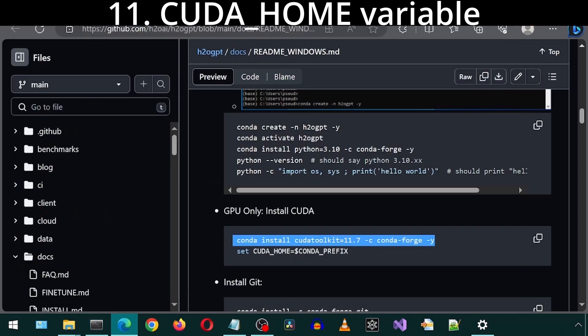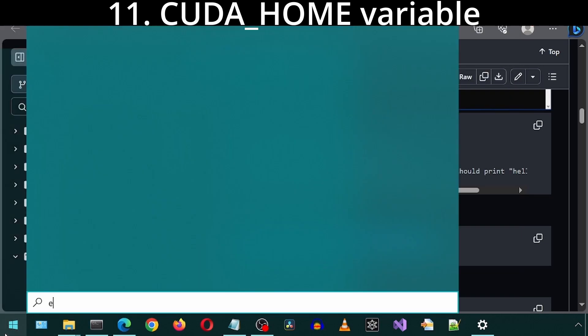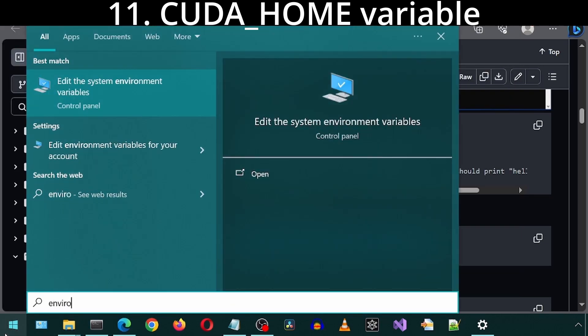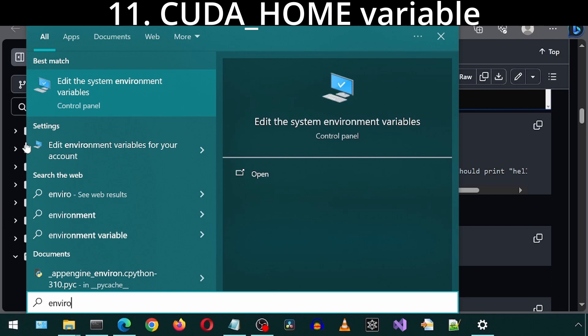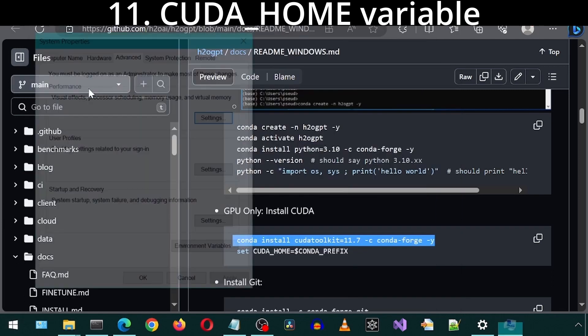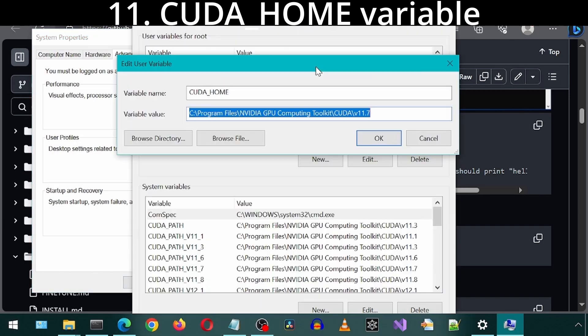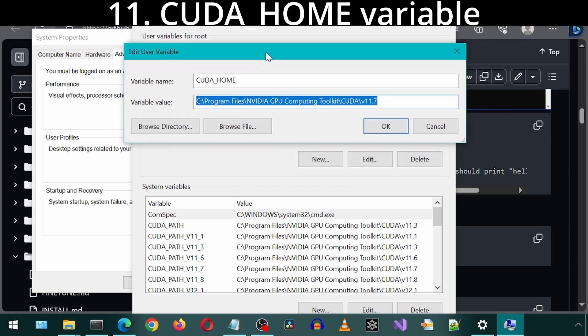We need to set the CUDA Home Environment Variable. I'm going to do this through the Windows Environment Variables. For this CUDA Home Variable, it should be pointing to the folder path for the CUDA Toolkit 11.7. If this doesn't exist for you, you can add it by clicking on the new button.